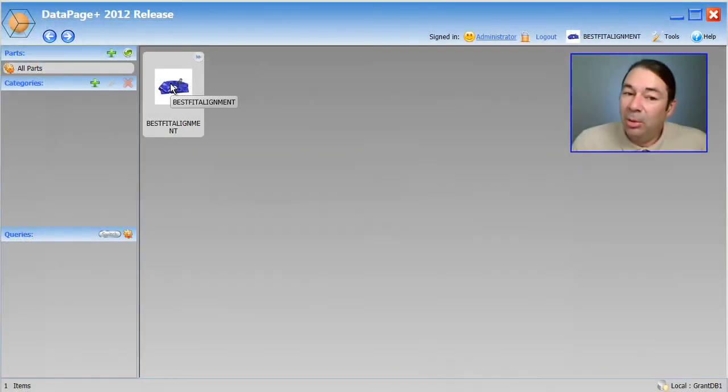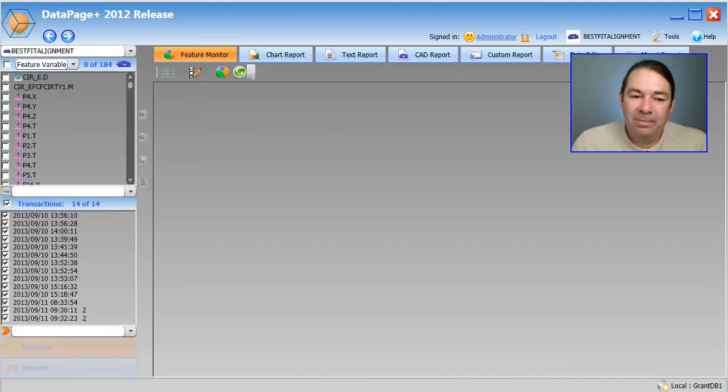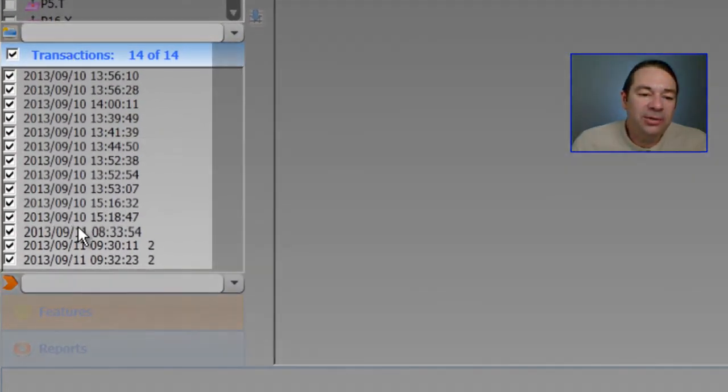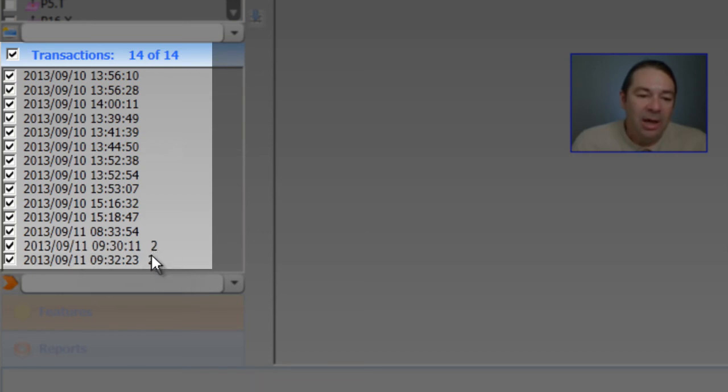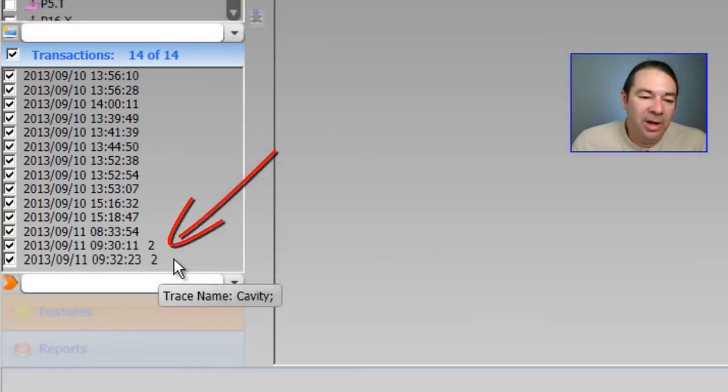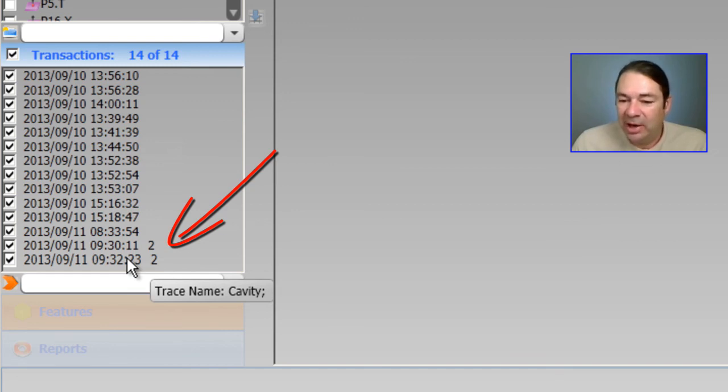And if I double click on my part name, we can see the new transactions have been added at the bottom here. And you can see that we've got a cavity number that has been tagged on to these last two transactions as well.